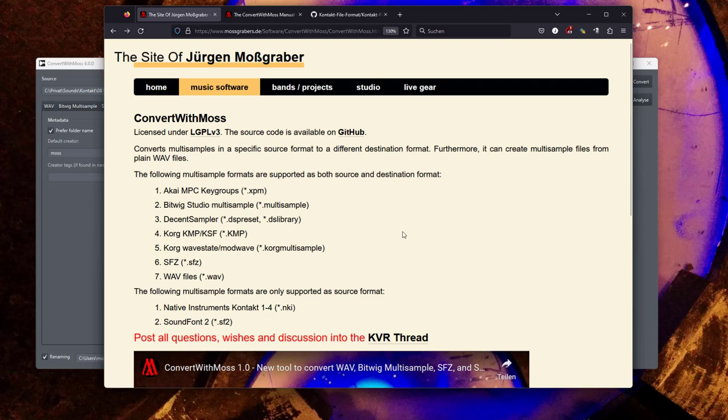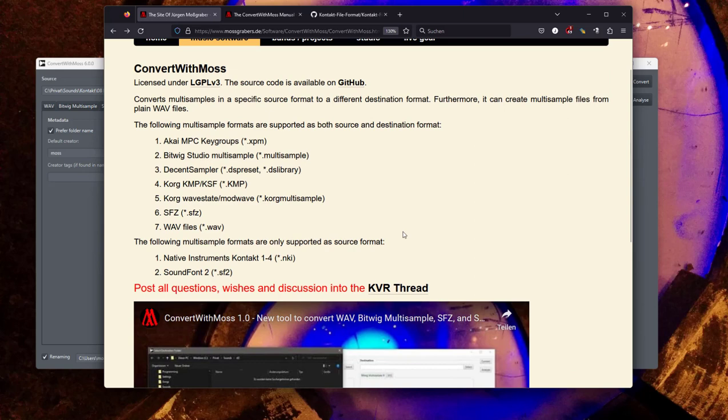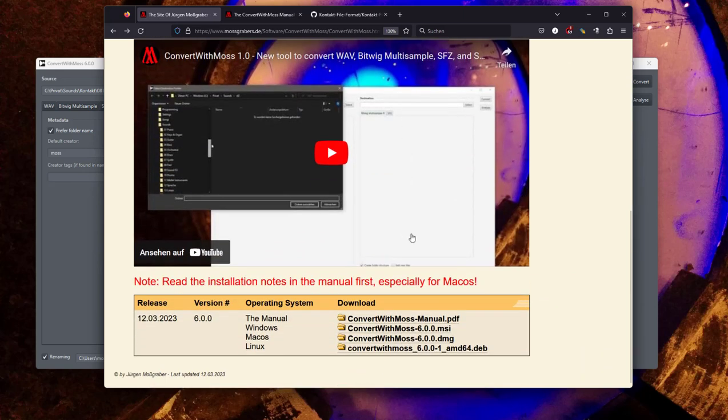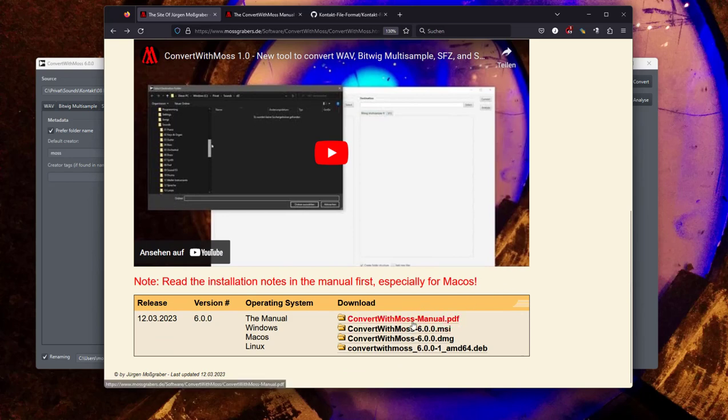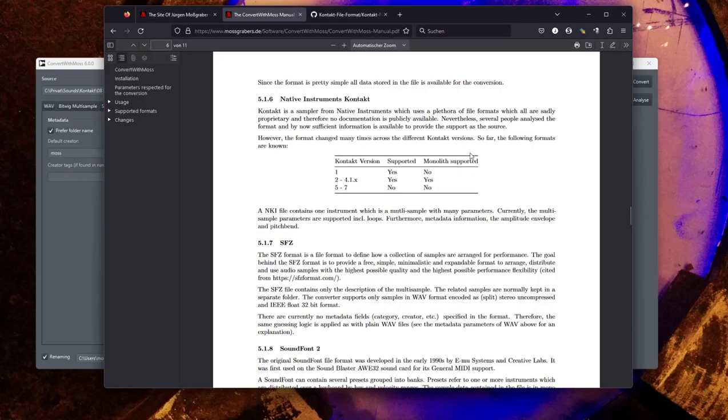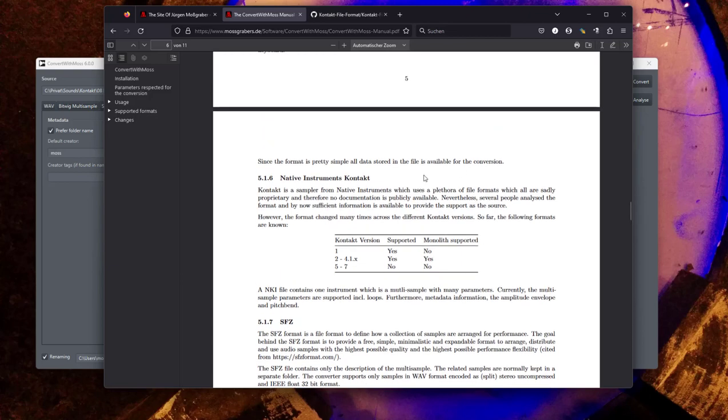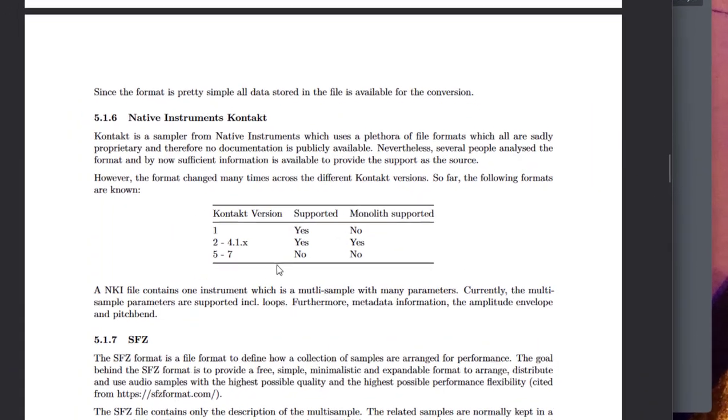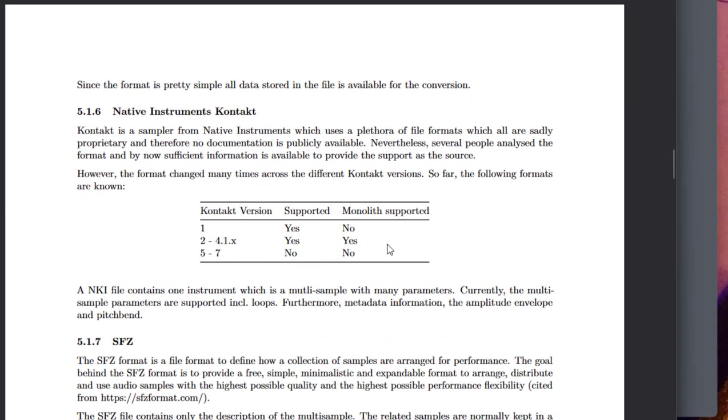Let's now switch over to the new Kontakt format, the support for the NKI files. I need to mention there is a manual. I even put it in big red nice letters here: read the manual first, especially if you're a Mac user, because there are some hoops to jump through. If you read this manual, there is also a section about the Kontakt format. Yeah, Native Instruments was quite creative in coming up with new formats. There was the first initial Kontakt 1 format which is supported.